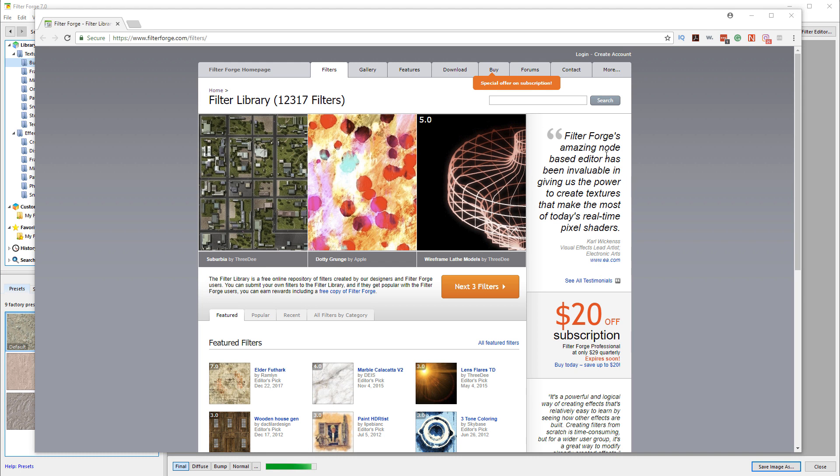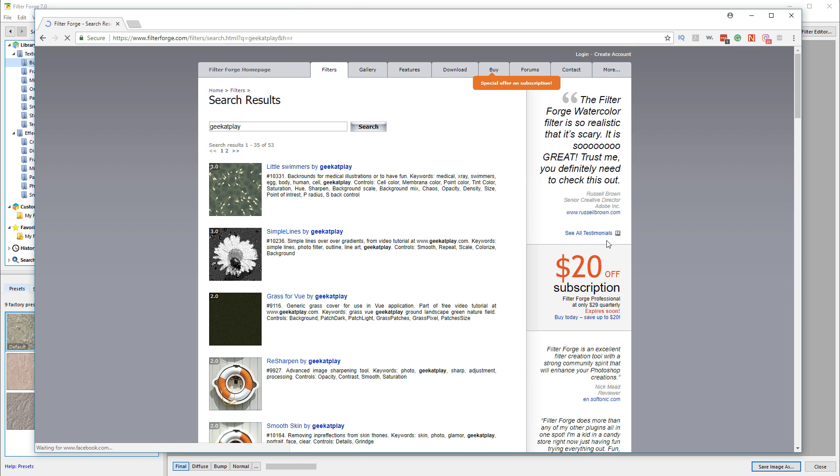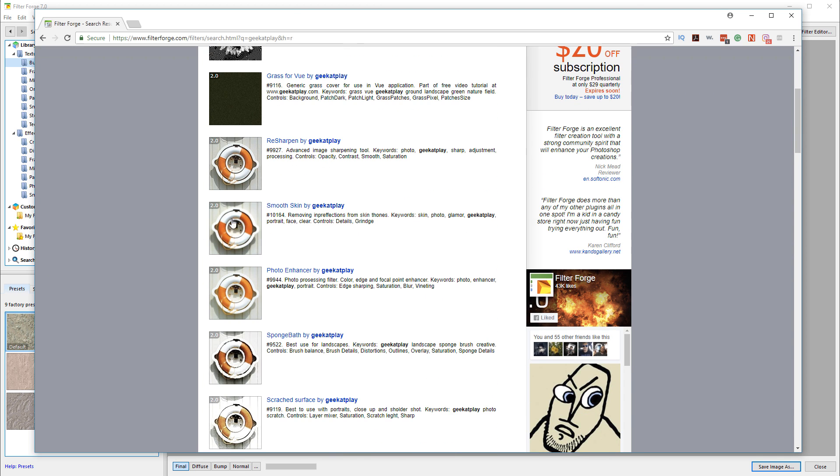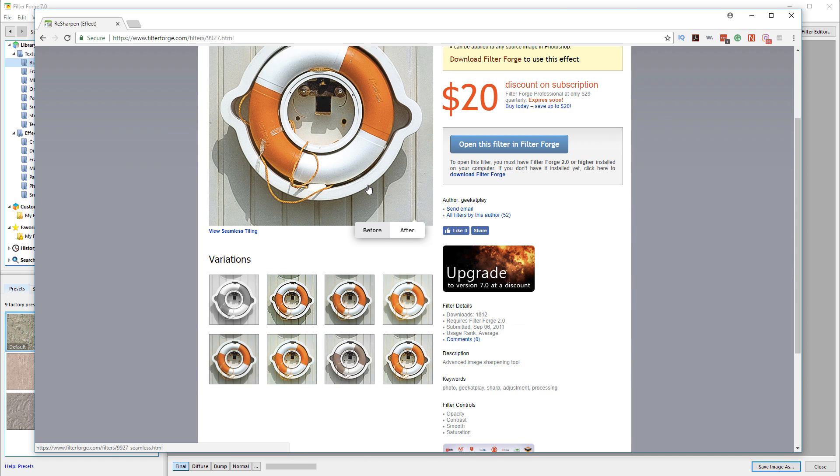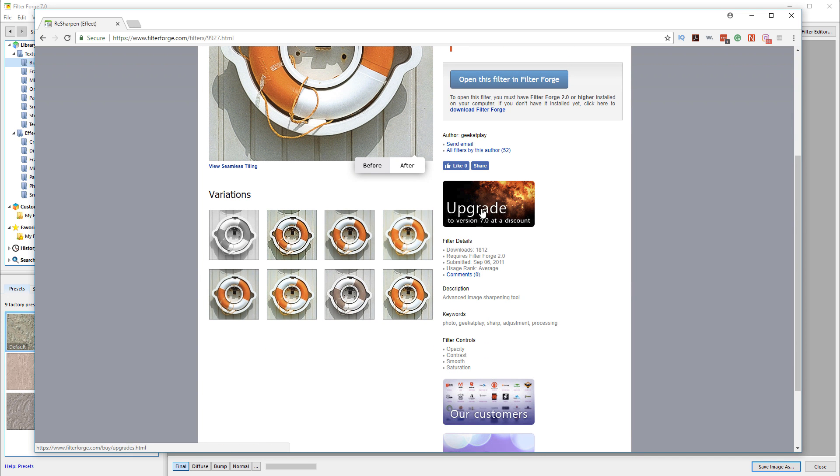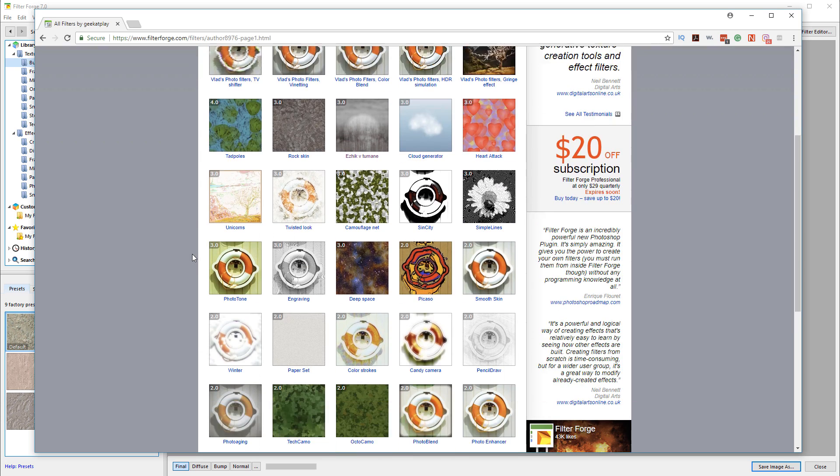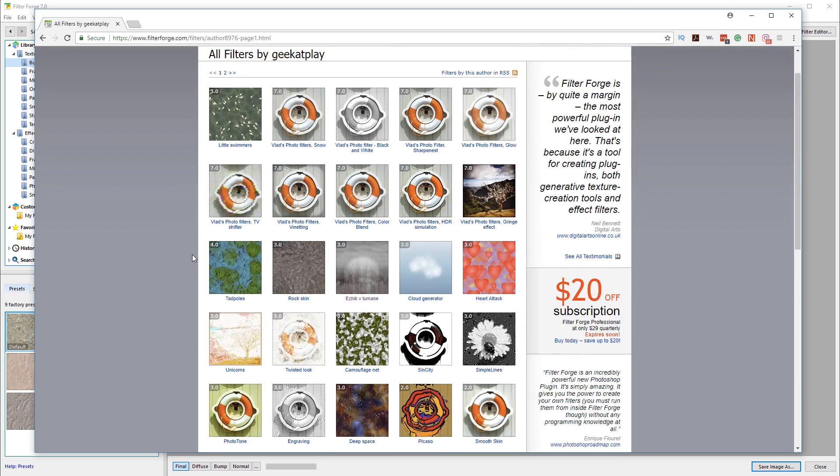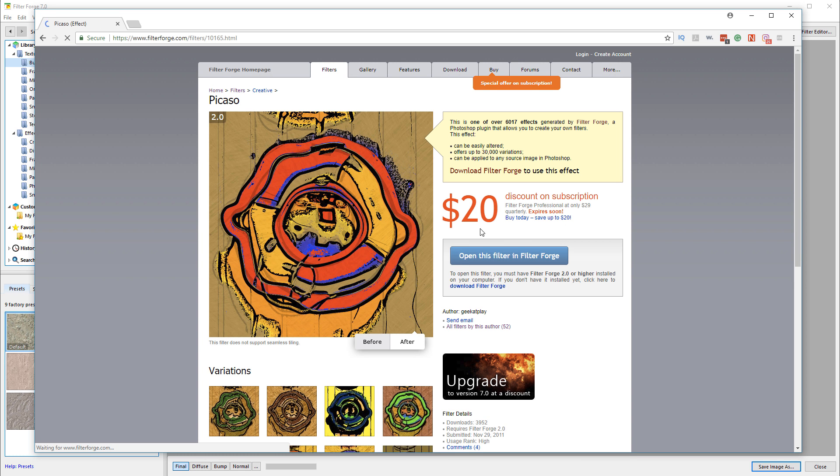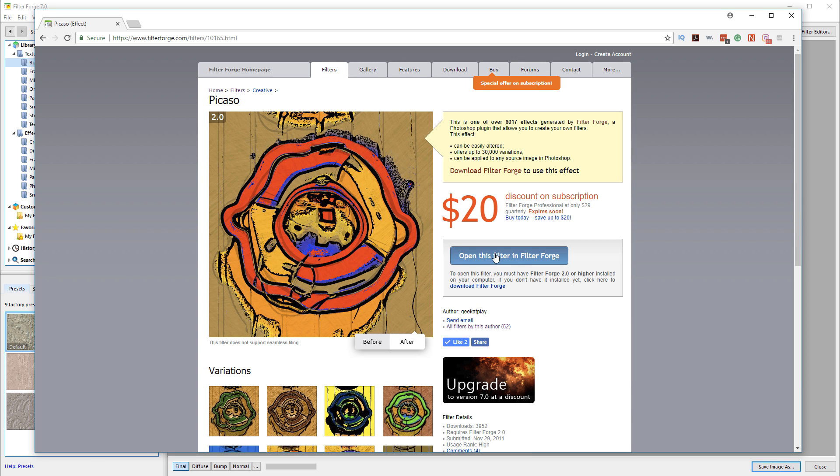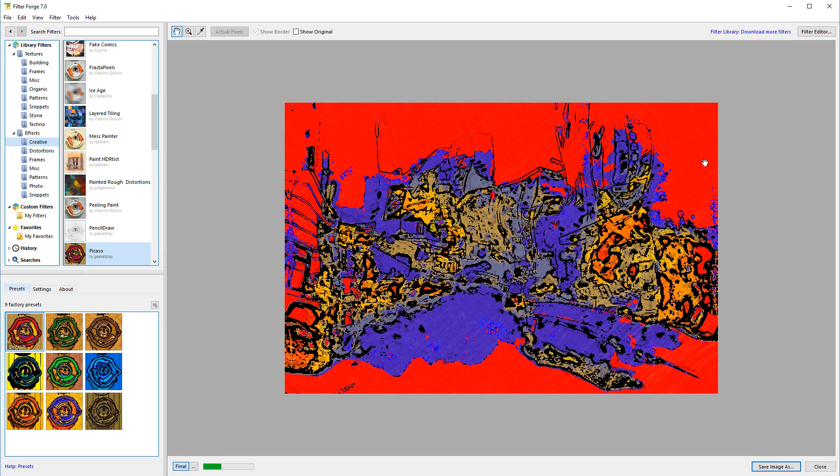That will bring you to the library of filters. For example, here are some of my filters that I created. You can search for a specific name or other things. If you go to 'created by author,' you'll see all these different filters. If you like a specific filter, you can click on it and open it inside Filter Forge.